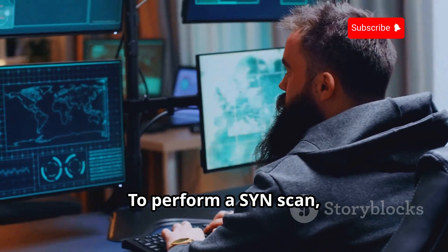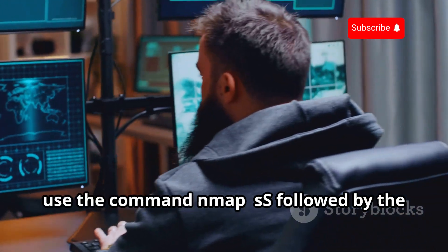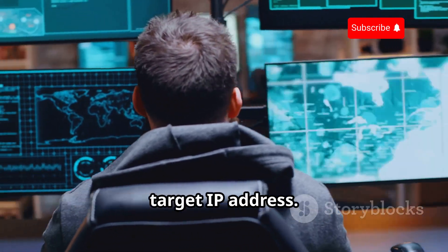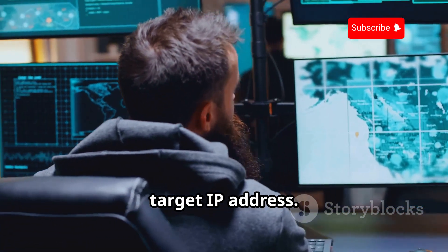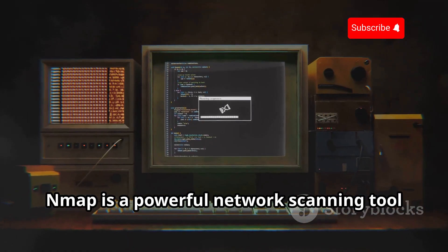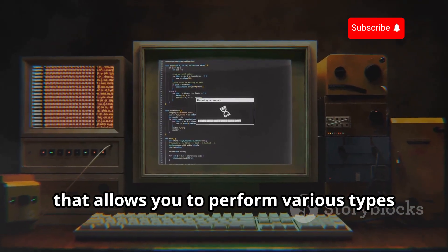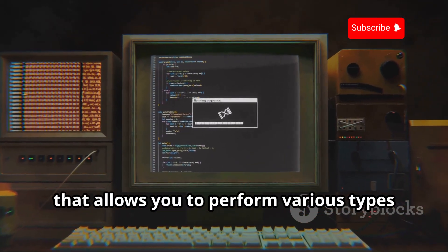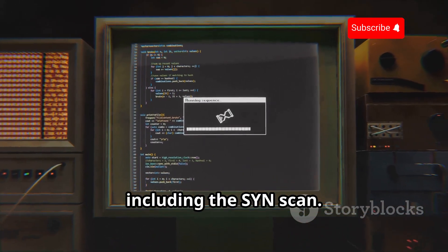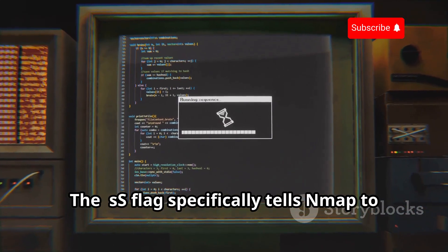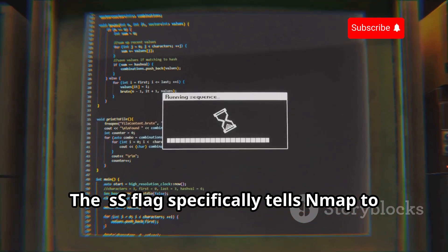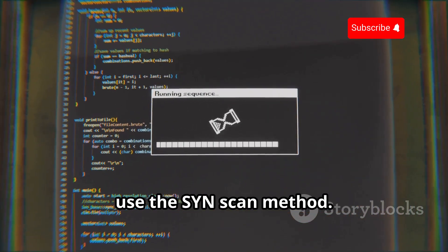To perform a SYN scan, use the command nmap -sS followed by the target IP address. NMAP is a powerful network scanning tool that allows you to perform various types of scans, including the SYN scan. The -sS flag specifically tells NMAP to use the SYN scan method.